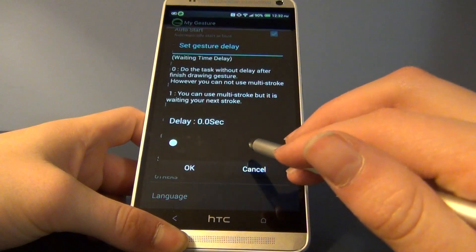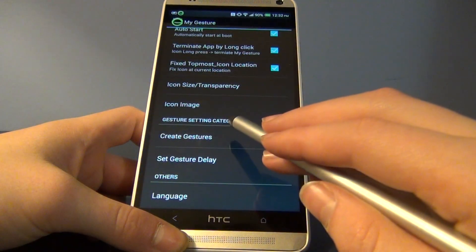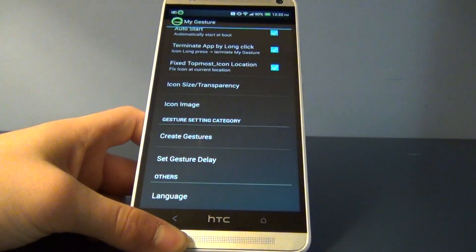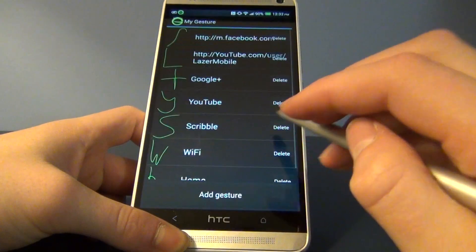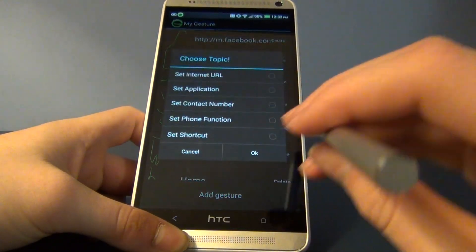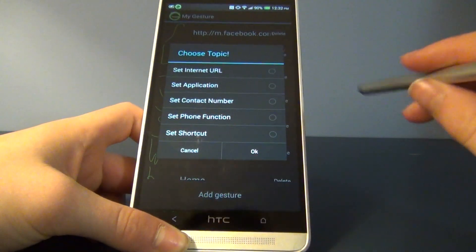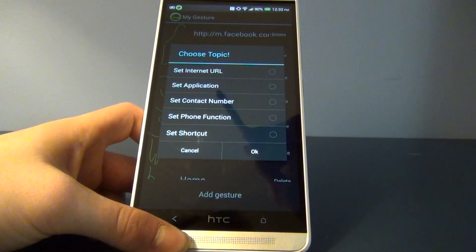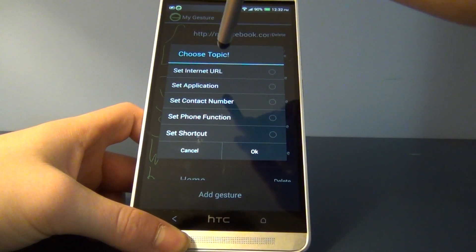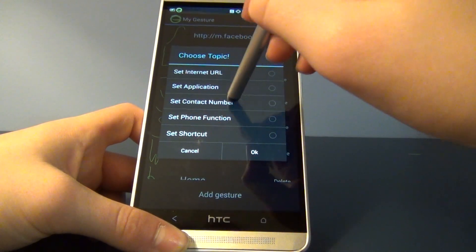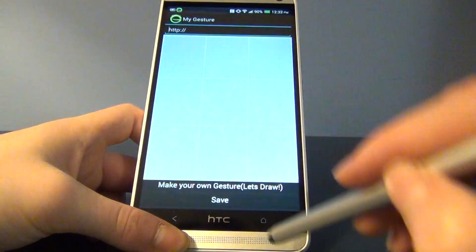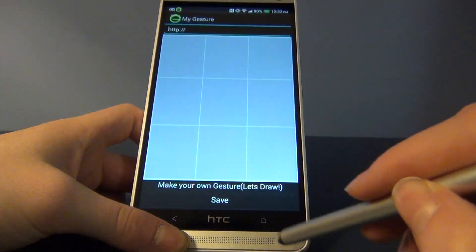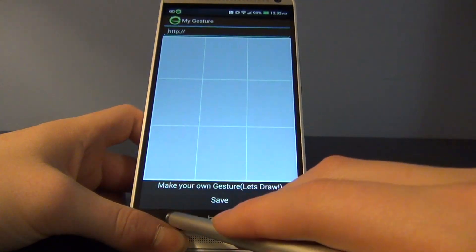There's a bunch of things you can do in this app. If you want to create a gesture, just click Create Gesture, go to Add Gesture, and you can set an Internet URL, Application, Contact Number, Phone Function, or Shortcut. I'll be showing you my personal three favorite ones.